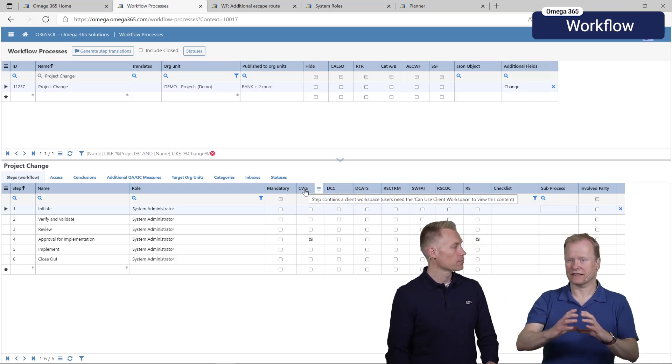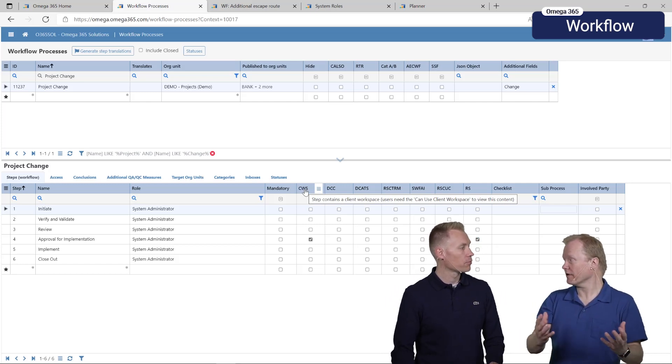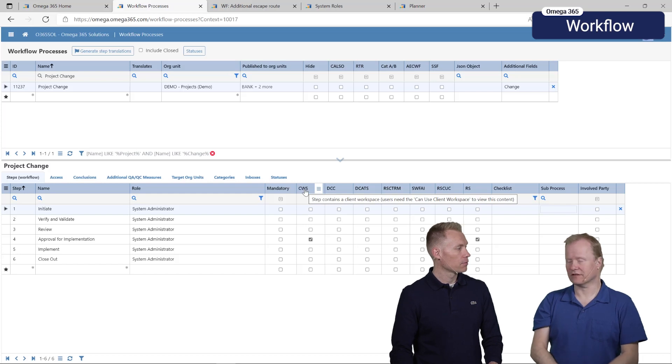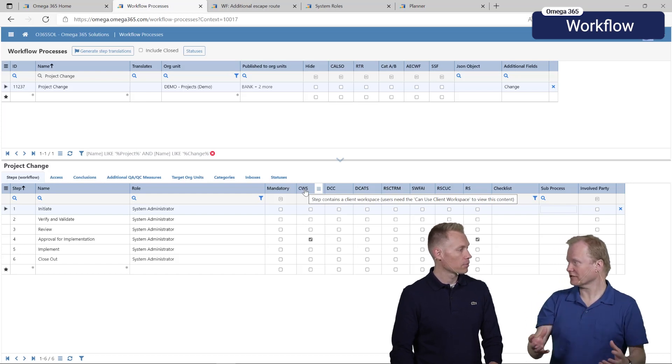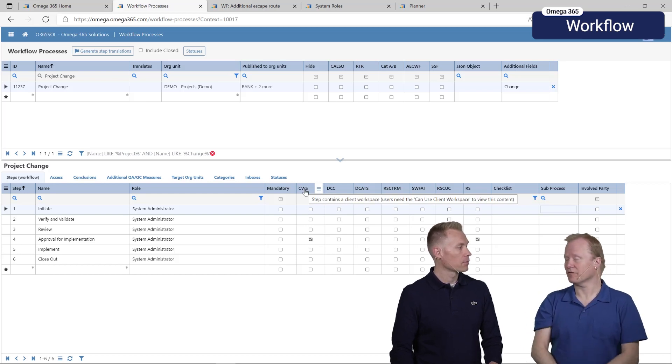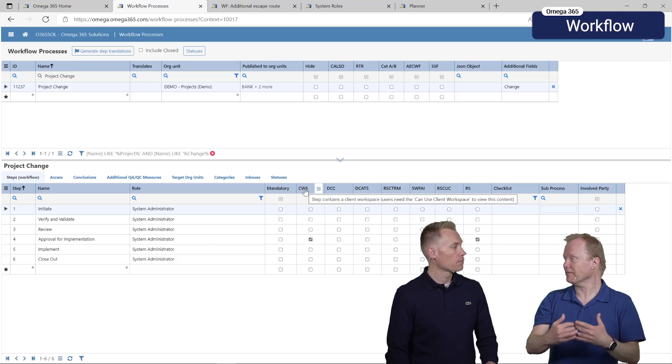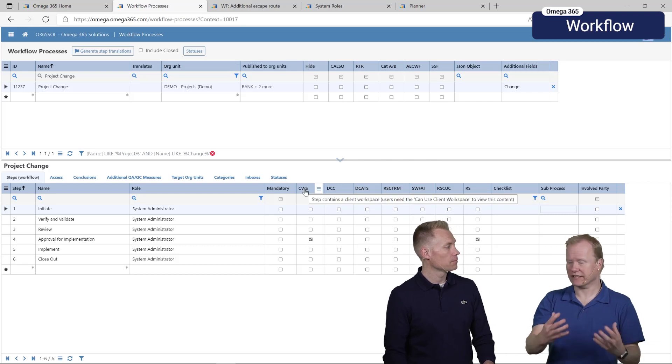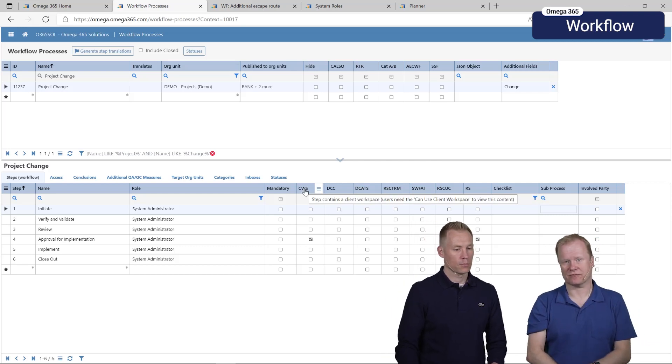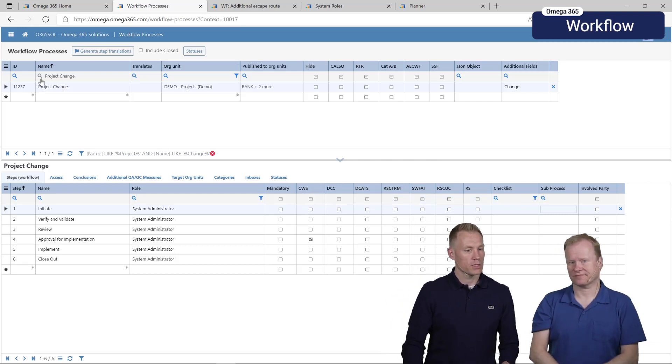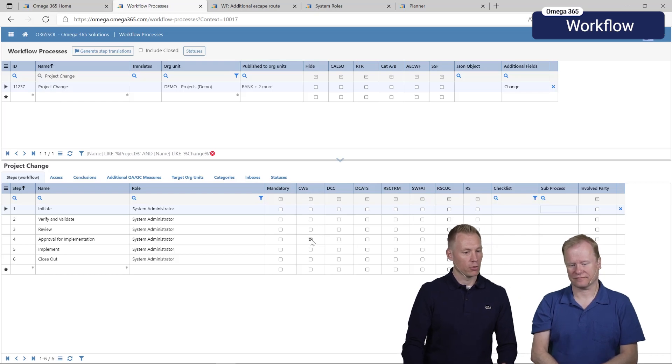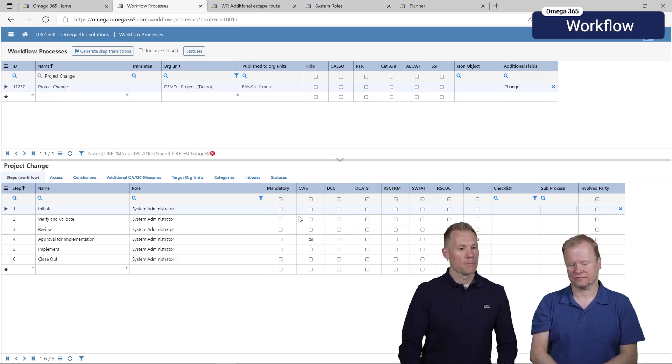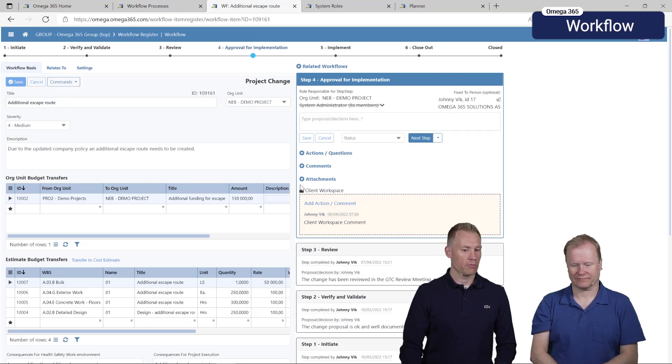Let's say for example it's a deviation request or a change request where you still want to have that step open available for the other party but there is some information that you don't want them to see, you can keep that in your client workspace. On this project change we have added it on step four.